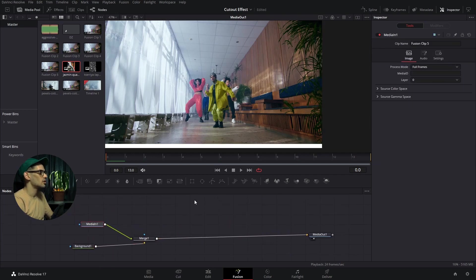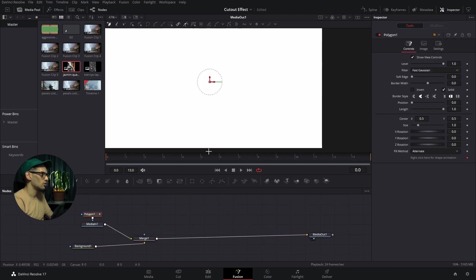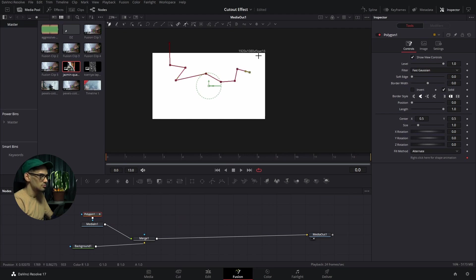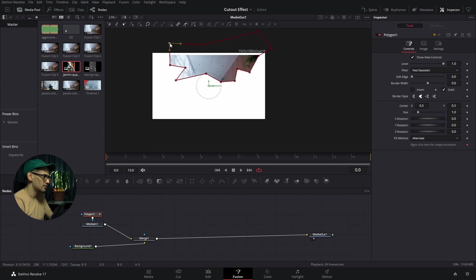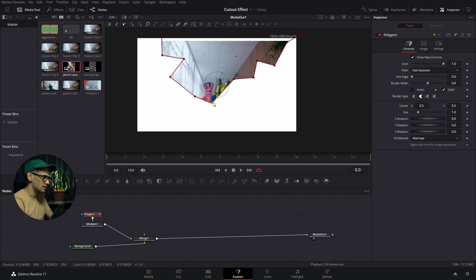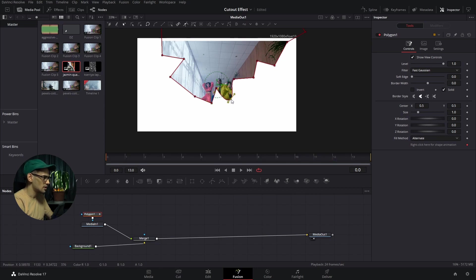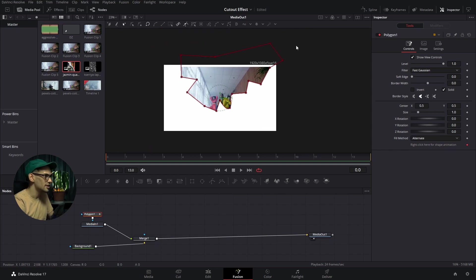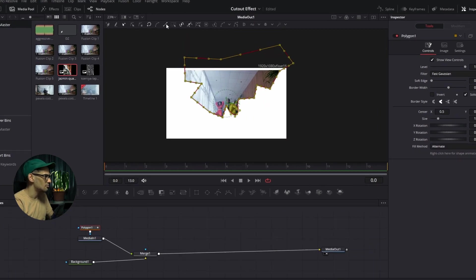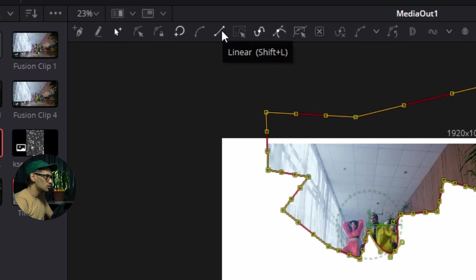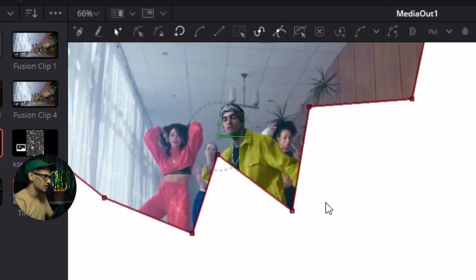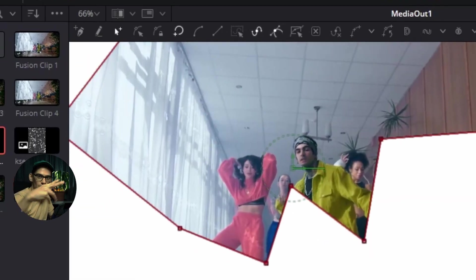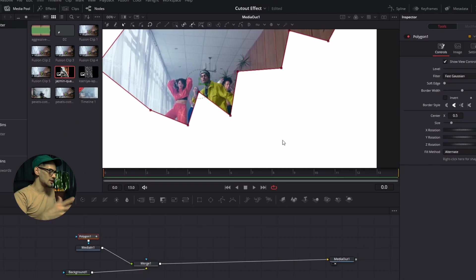After that, we're going to add a polygon. In this case, the mask has to be pretty big for this type of effect. It doesn't have to cover everything, but if you want you can do it like that. Add a couple more points here. If you have a little curve, the way to solve this is by selecting everything and pressing Shift L or going to linear here, and that way it's going to get rid of the curve so it looks more like a scissor cut.